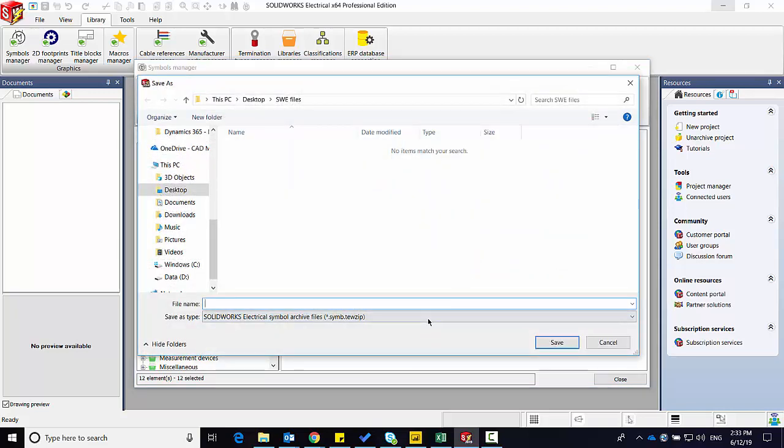So be sure to look at the name of the TEW ZIP to give you a clue as to where to archive or unarchive those files.